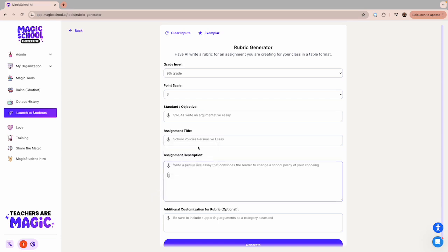To demonstrate, I'll show you an example of a persuasive essay that I had my students write to convince the administration to change a school policy of their choice.